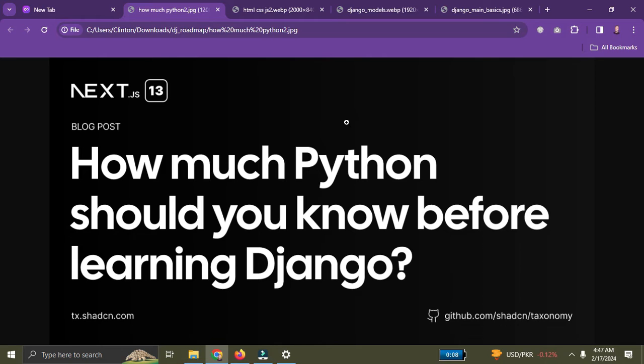So to recap, the five things you need to learn in Python before Django are: one — variables and data types; two — control flow (if statements and loops); three — functions; four — object-oriented programming; and five — data structures, which are lists, dictionaries, sets, and tuples.